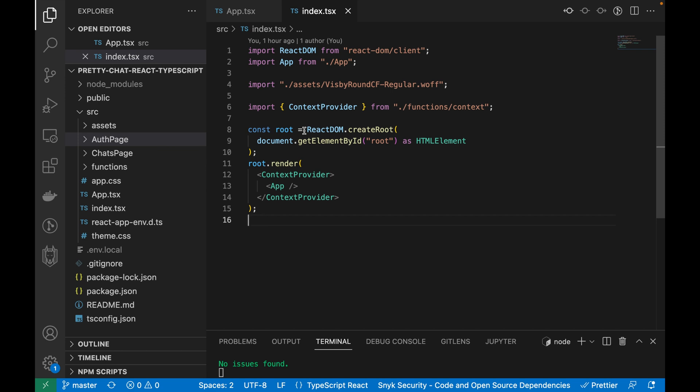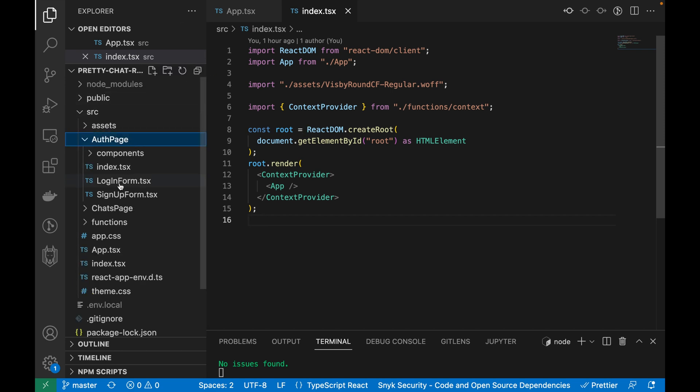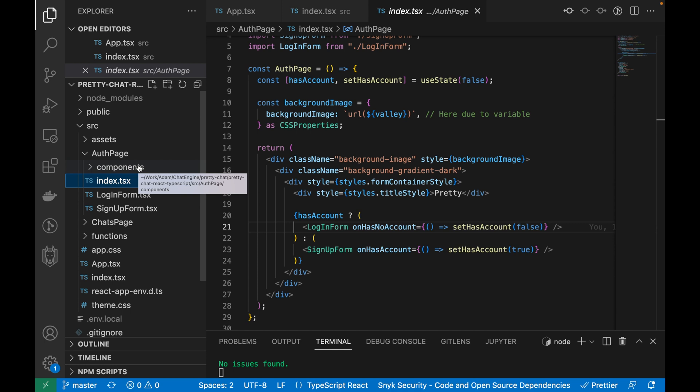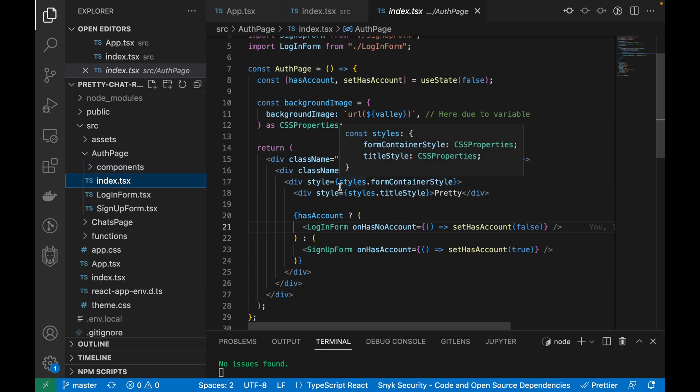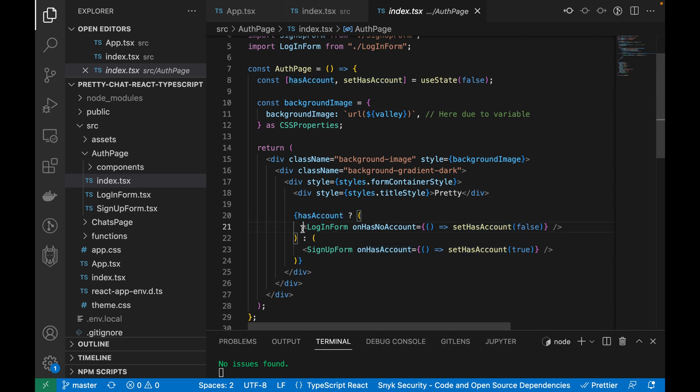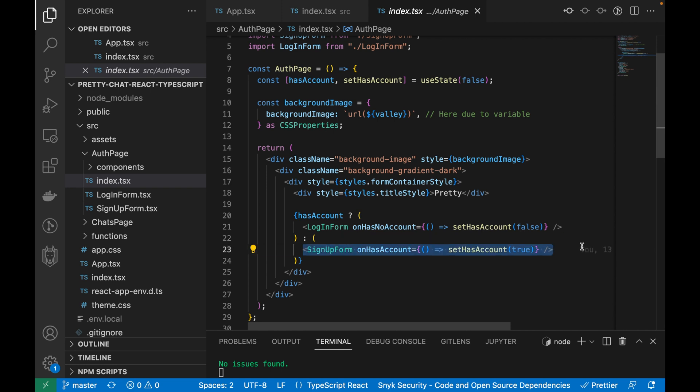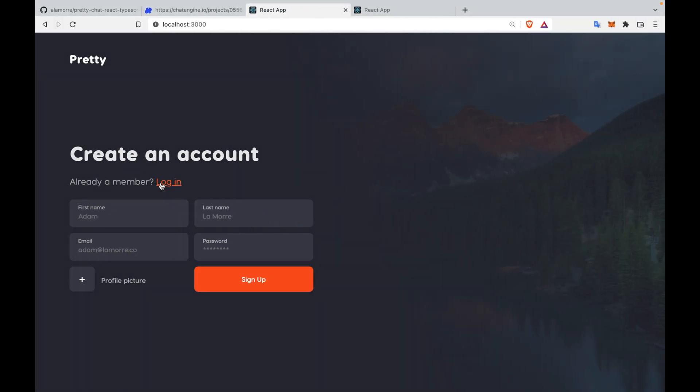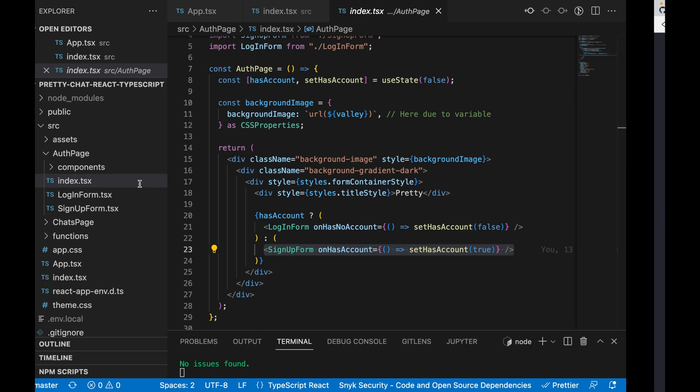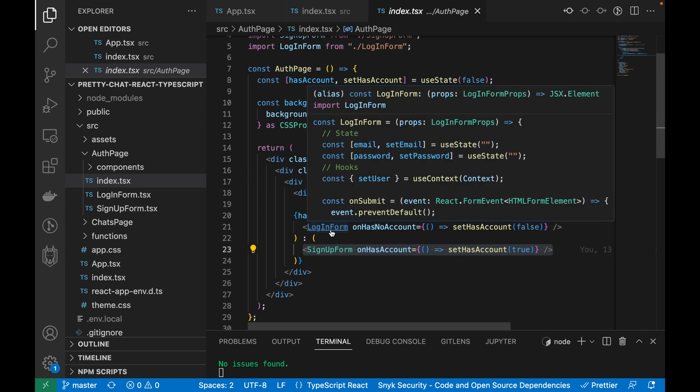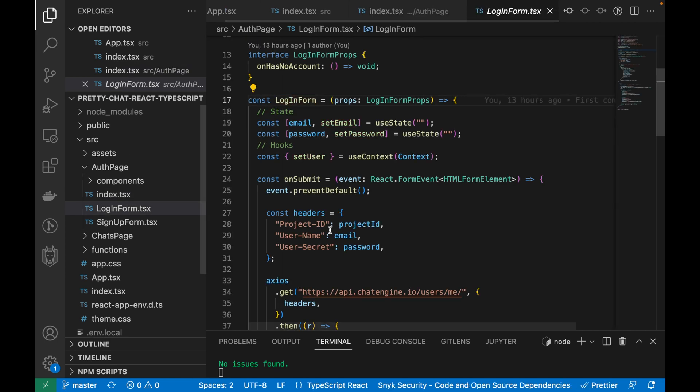The auth page consists of three main components: a login form and a signup form so users can log in and sign up, and a top level auth page component to determine which form we render. The logic for the top level auth page component is very simple. All we have is a state variable called hasAccount. If the user has an account, render the login form. If they don't have an account, render the signup form. Each form has a callback function to change that value, as you can see by clicking this link.